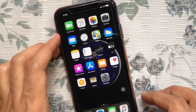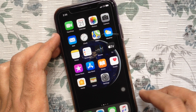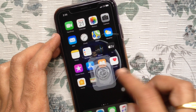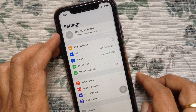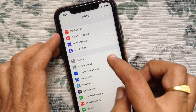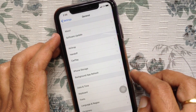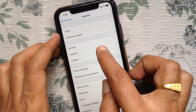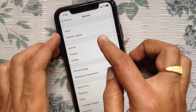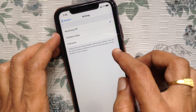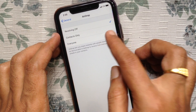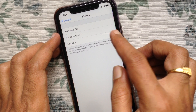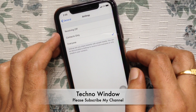You can also turn on AirDrop from Settings. First, open Settings. From Settings, tap General, then tap AirDrop. Tap Contacts Only or Everyone to turn on AirDrop for your iPhone.